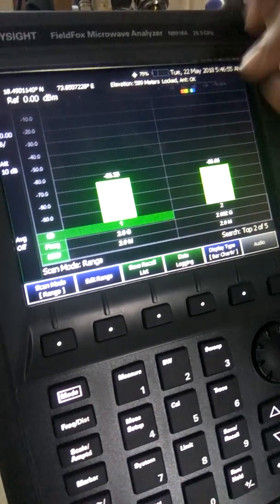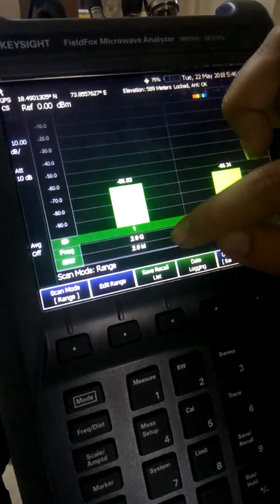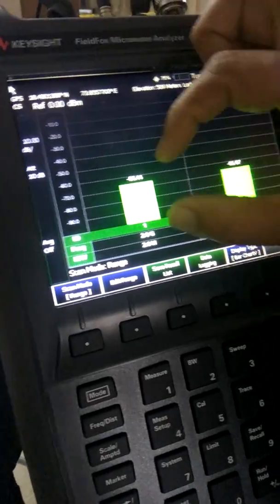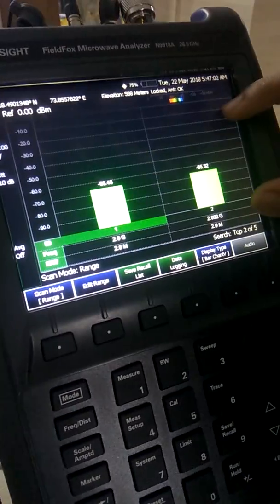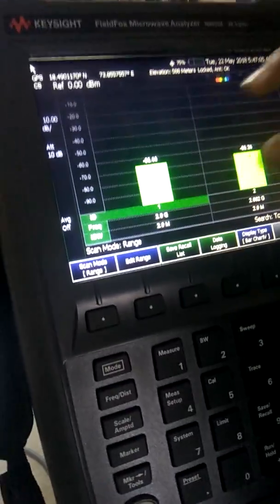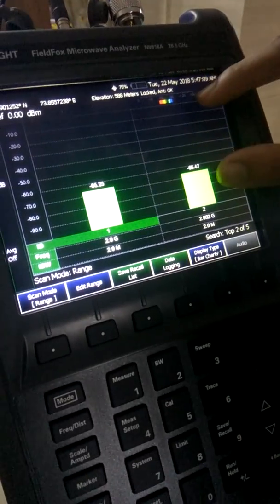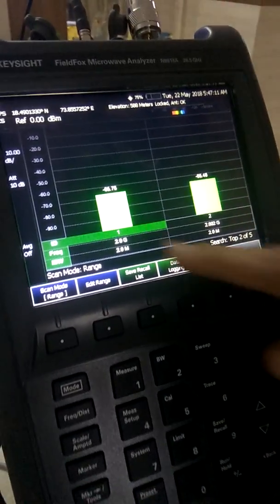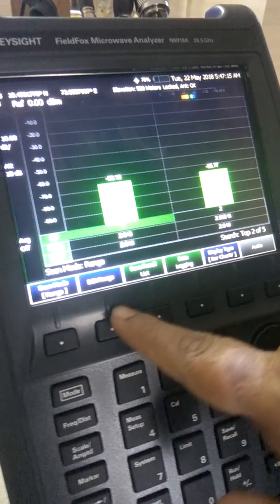When the channel scanner is on, you can see the screen — two windows appear showing some frequencies and their corresponding power levels. We have to edit the screen and put in our expected frequency bands, the channel bands where we want to do the RF scan. To do this, we go to 'Edit Range'.